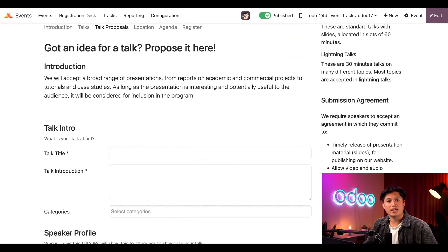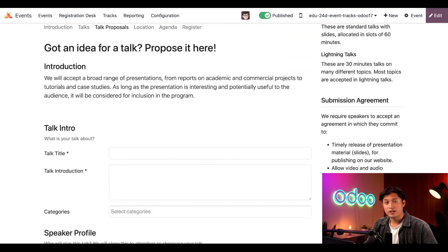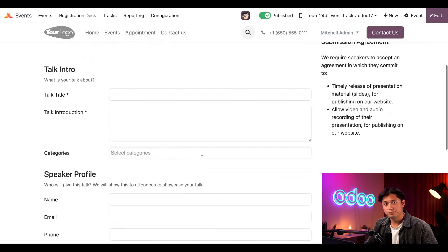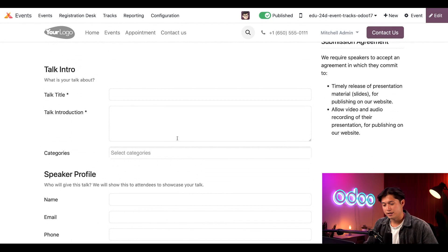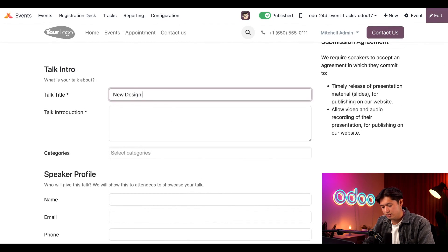Now, let's say we're an attendee and we've got a great idea for a talk. After navigating to the Talk Proposals page, all we have to do is fill out this simple form. I'll enter a new talk title, which will be New Design Trends.